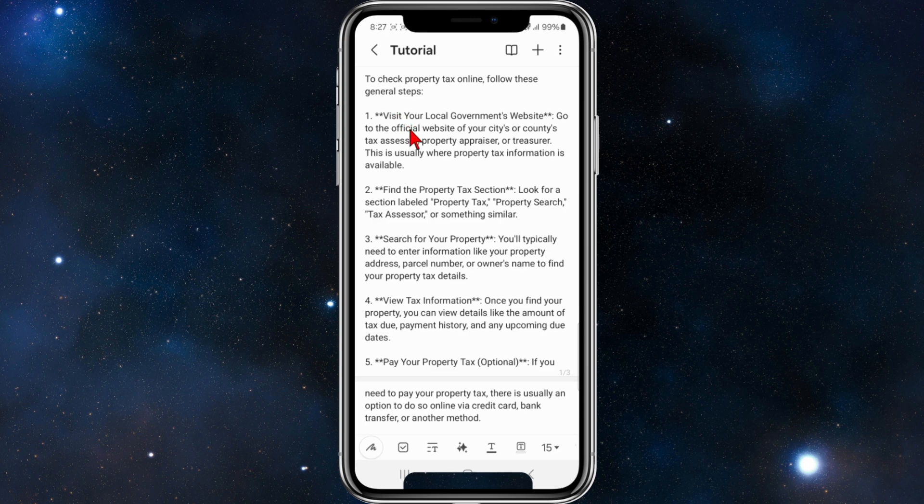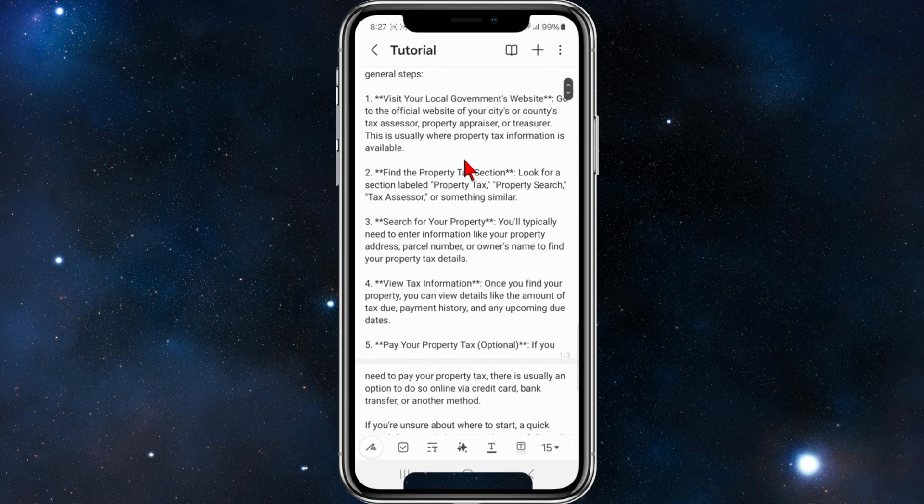The first step is to visit your local government's website. Go to the official website of your city's or county's tax assessor, property appraiser, or treasurer. This is usually where property tax information is available for anyone to look up.